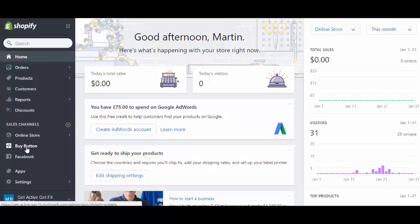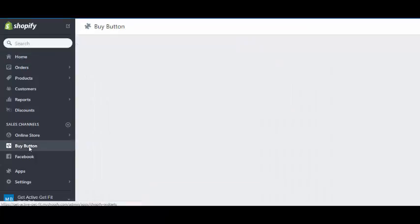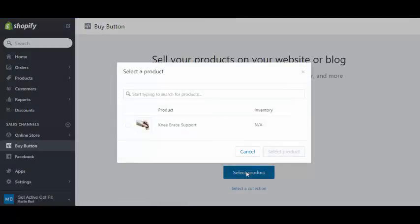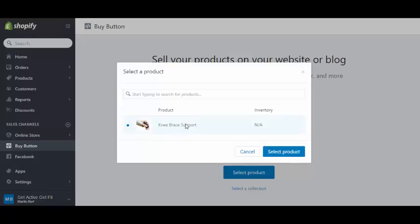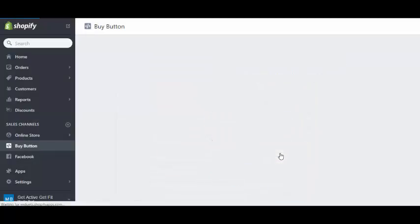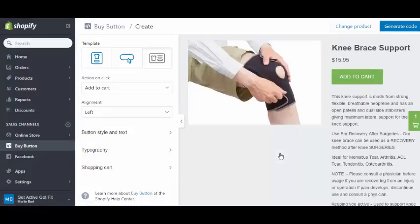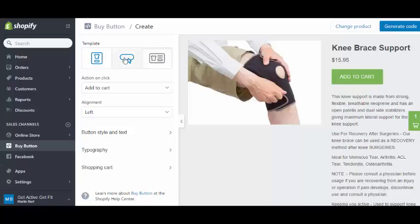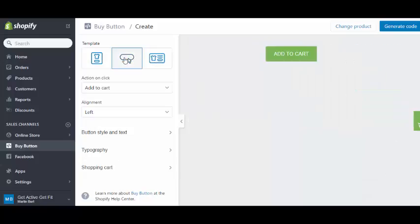We're going to integrate a buy button into our WordPress website. Click on buy button, select a product. We've only got one in there at the moment so that's the one we'll obviously want. This takes us to this page here.